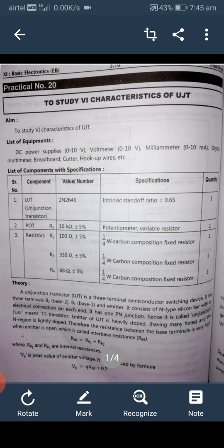List of components with specifications: the UJT Unijunction Transistor, part number 2N2646, with intrinsic standoff ratio of 0.65 — quantity required is one. Potentiometer R1, value is 1 kilo-ohm variable resistor — quantity required is one.